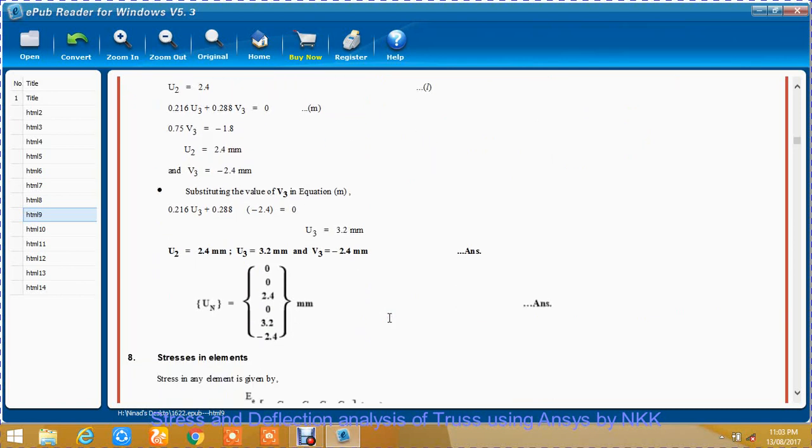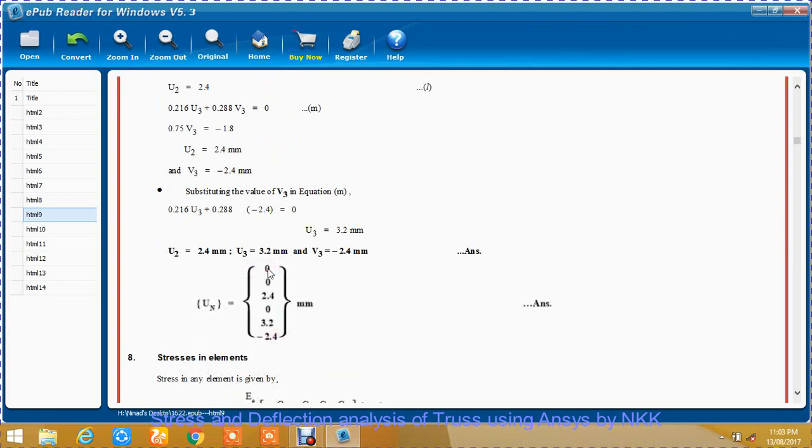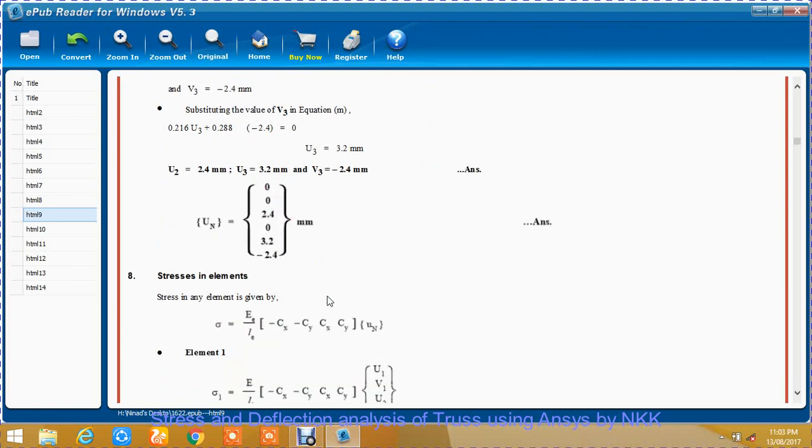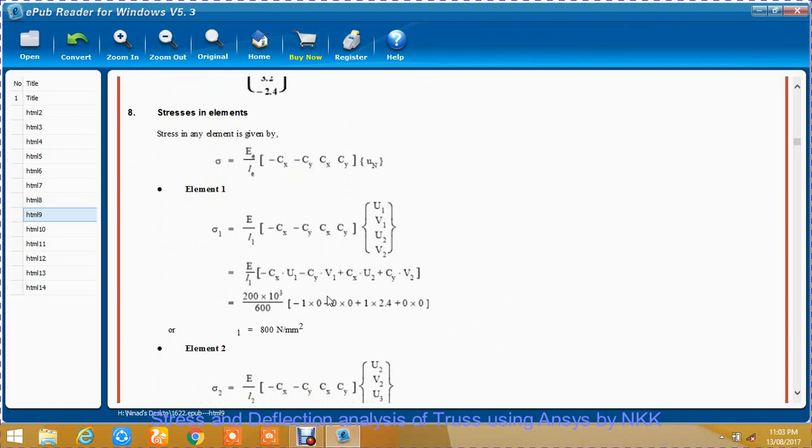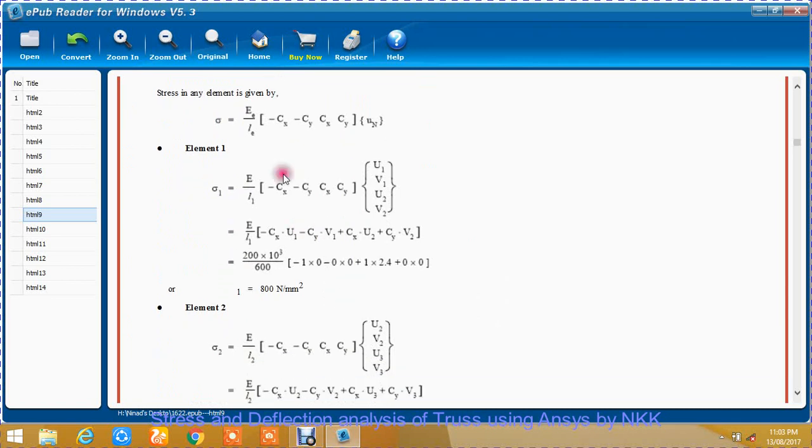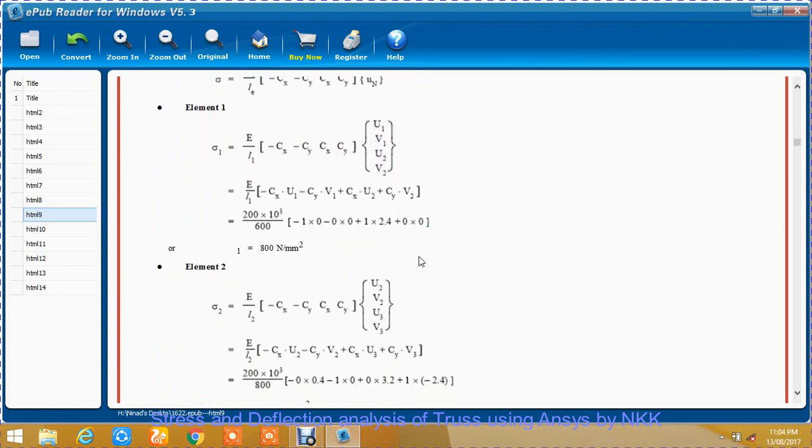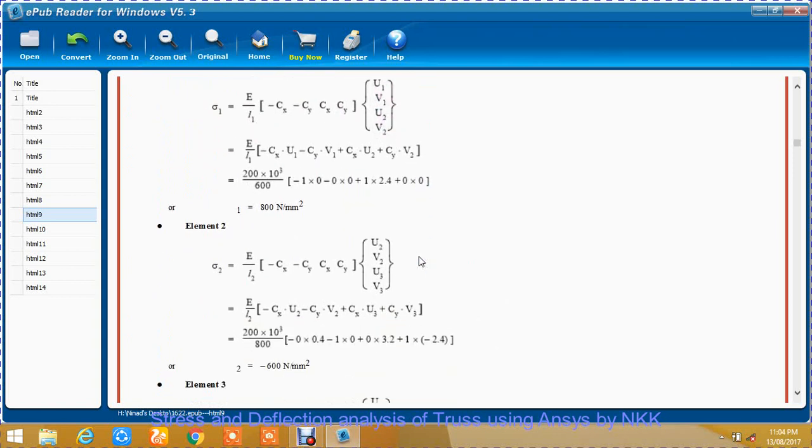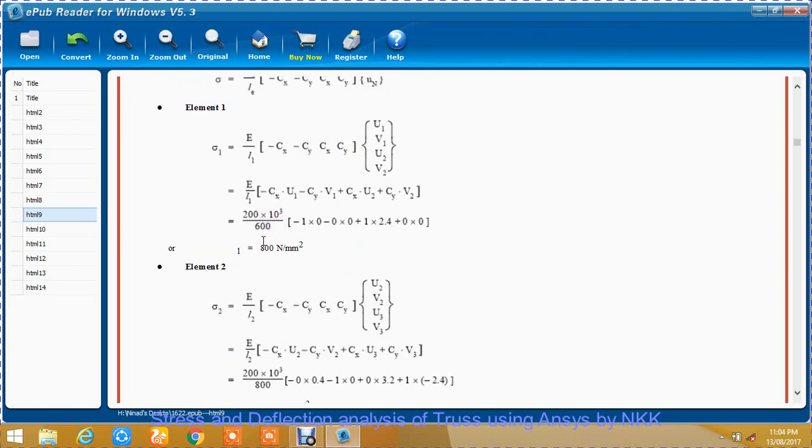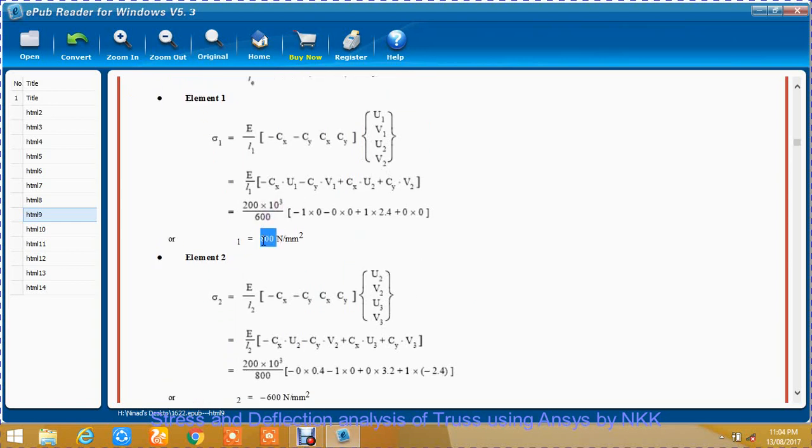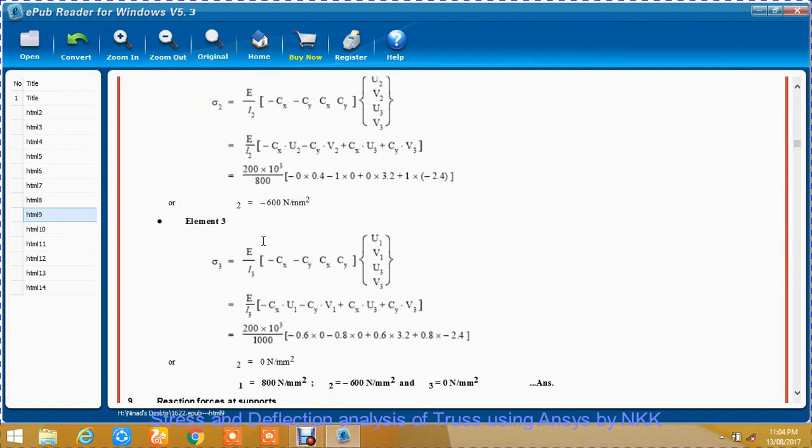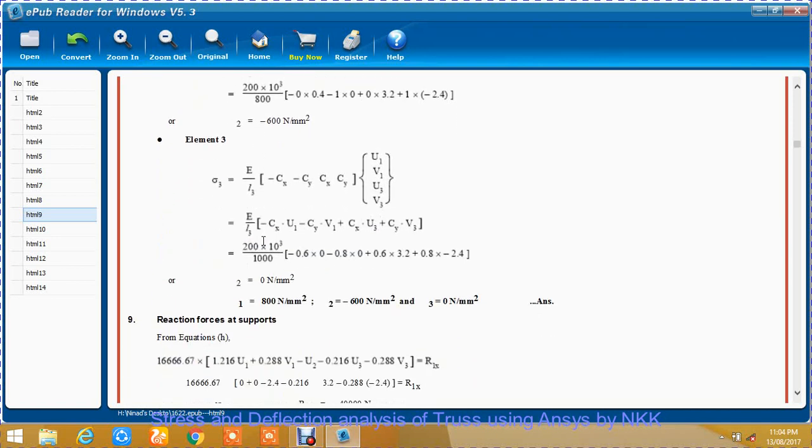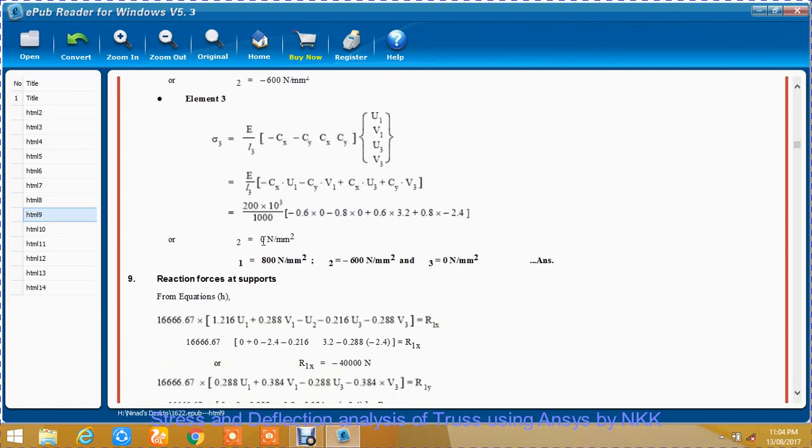To find the stresses, we use the formula E/L times [-Cx -Cy Cx Cy] times [U1 V1 U2 V2]. The stress in element 1 is found to be 800 N/m². Stress in element 2 is found to be -600 N/m². And stress in element 3 is found to be 0.